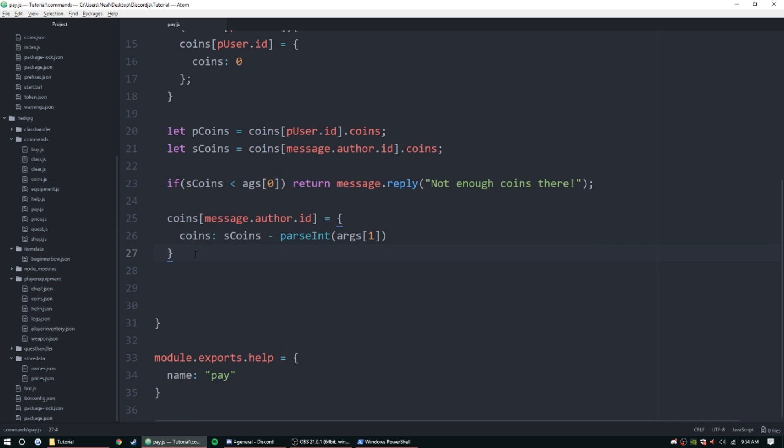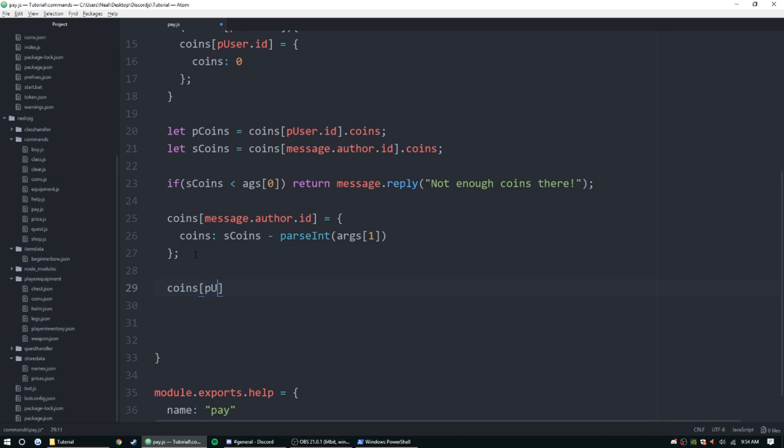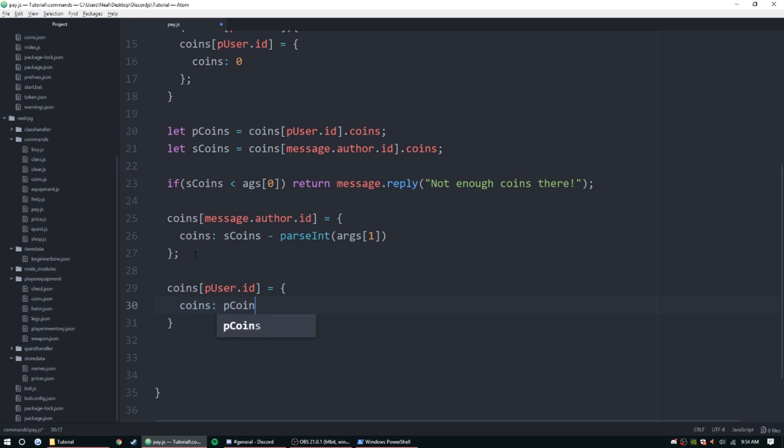And then that is done, so we can go ahead and do it for the person who's getting the coins. So pUser.id is equal to coins, and then we can get their coins, pCoins plus parseInt args one.